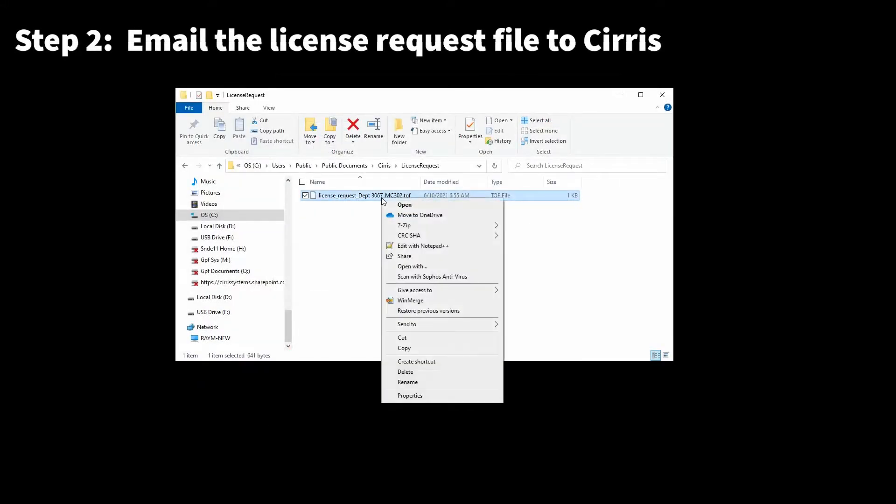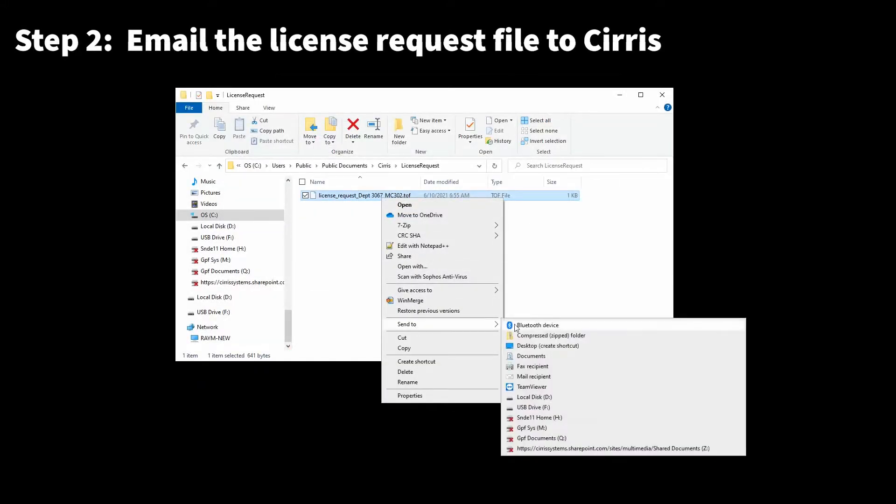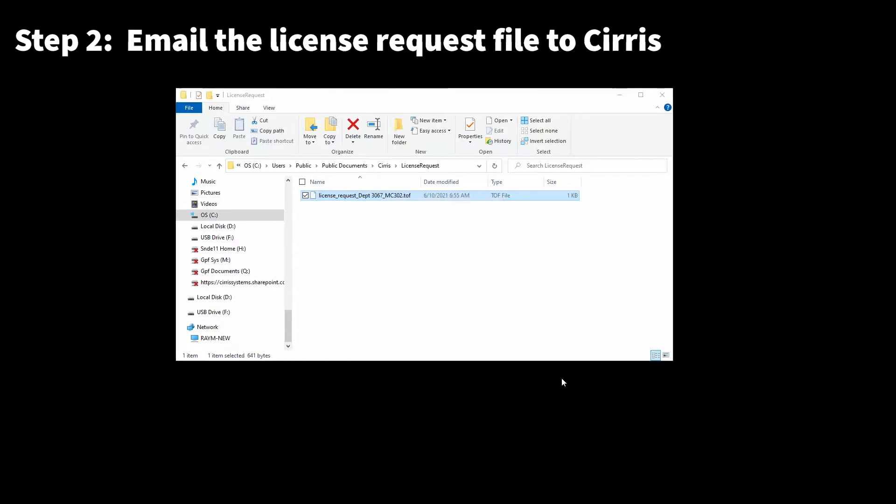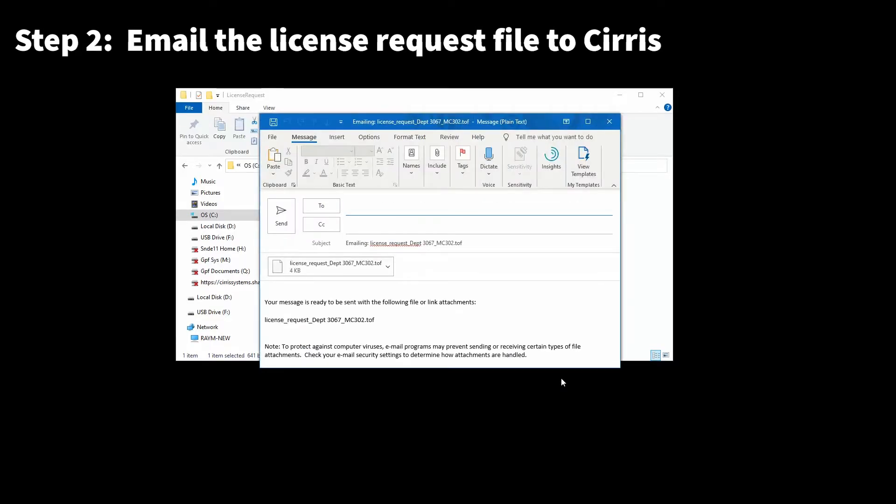Email the license request file or the multiple files to your Cirrus sales representative. Cirrus will provide a single license file in response regardless of the number of stations involved.